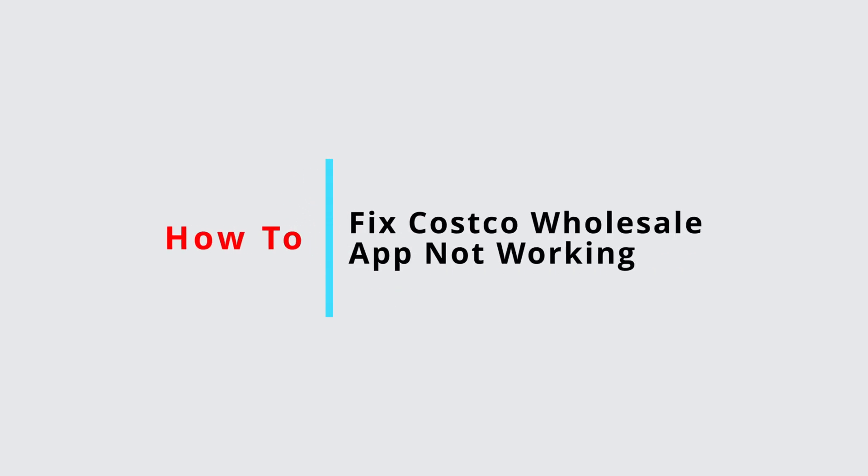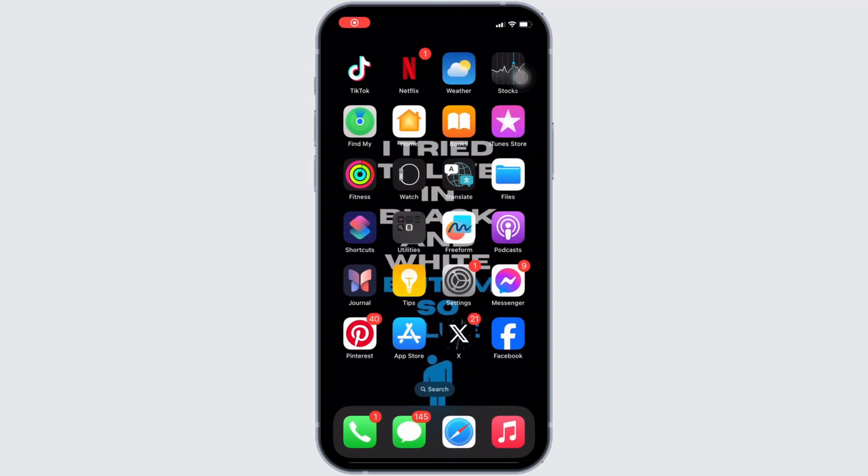How to fix Costco mobile app not working. It's a very simple and easy process, so let's jump into the video.